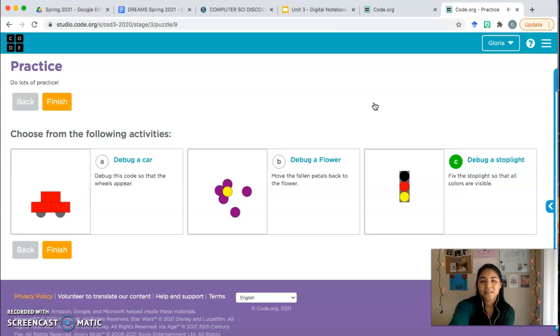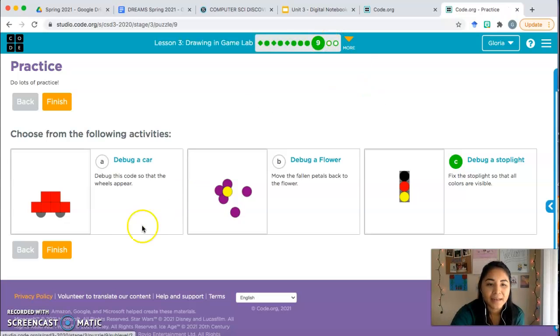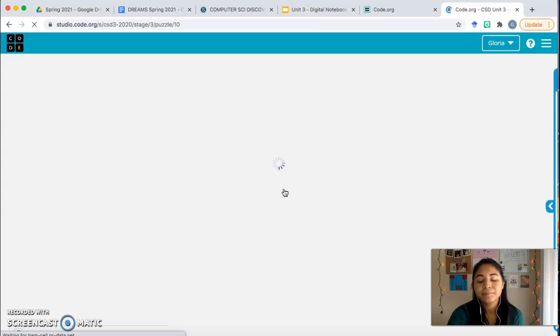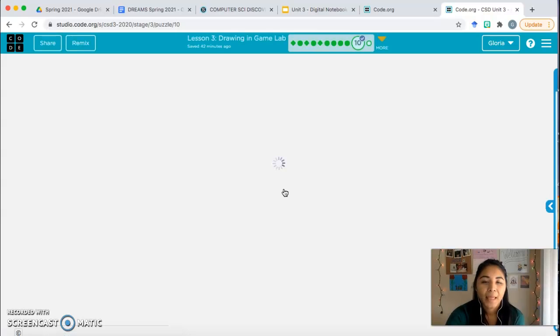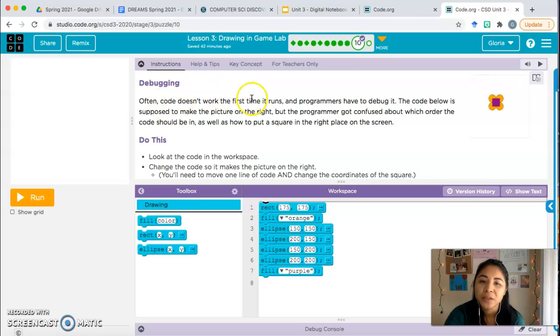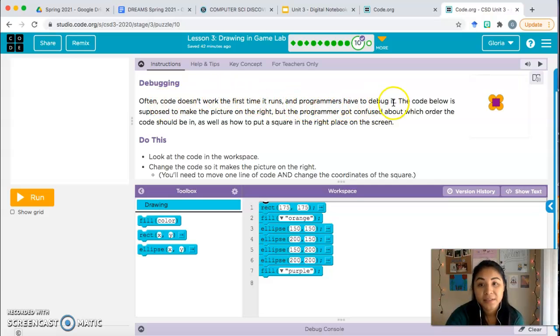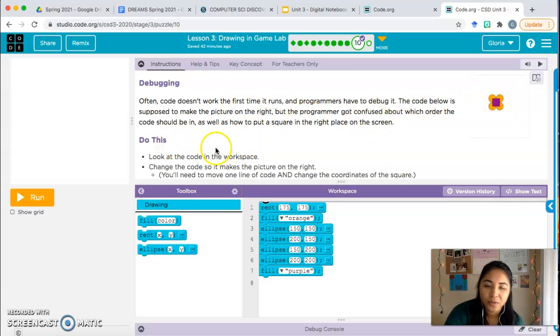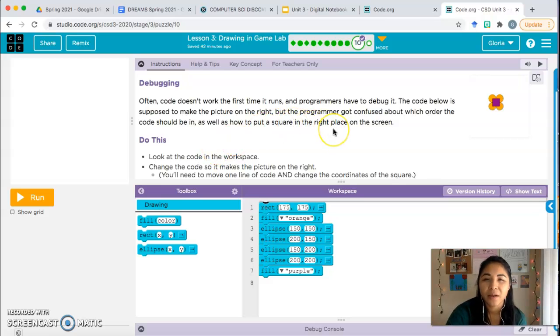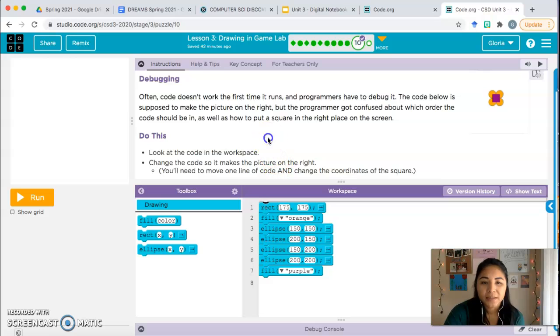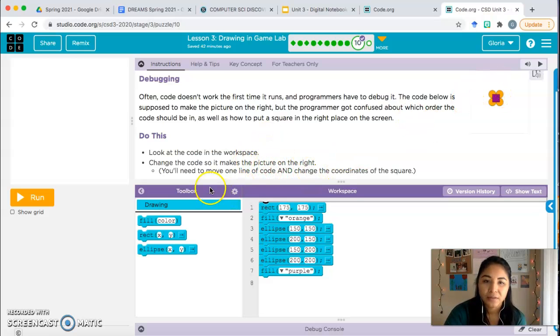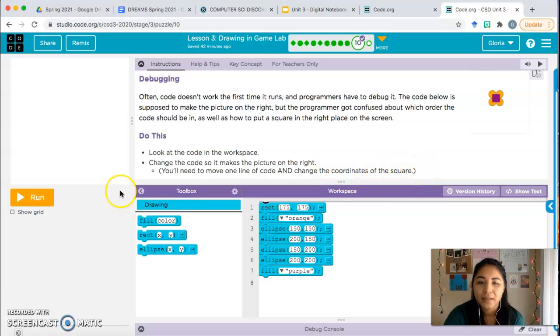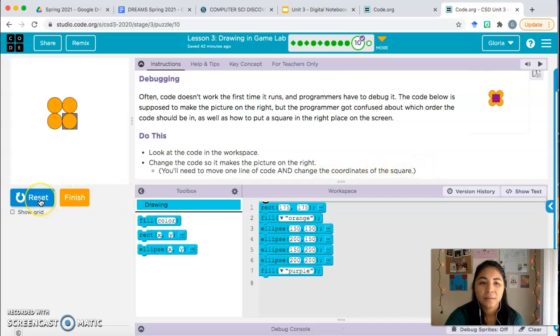Bubble 10. Let's test our skills here. Debugging. Often code doesn't work the first time it runs and programmers have to debug it. The code below is supposed to make the picture on the right, but the programmer got confused about which order the code should be in, as well as how to put a square right in the right place on the screen. Do this: look at the code in the workspace, change the code so that it makes the picture on the right. You'll need to move one line of code and change the coordinates of the square. Let's see what's going on.